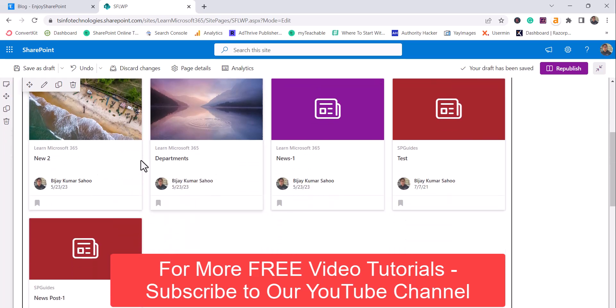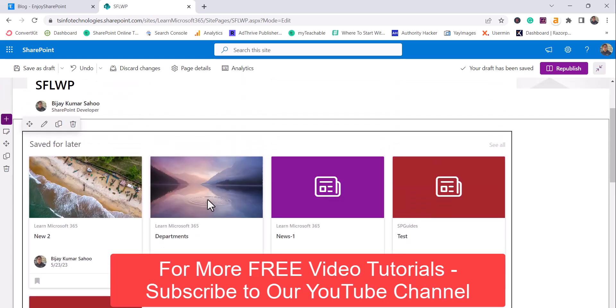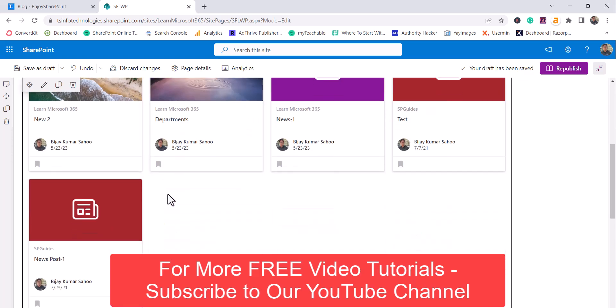I can see here the items, news, one page is coming, department, one page I have created. These are the news that I have created. And these are the items which I saved for view it later.